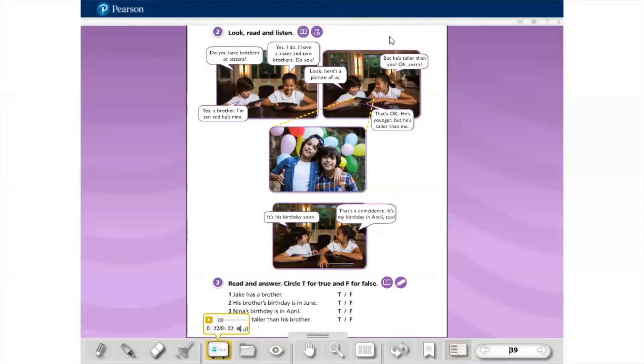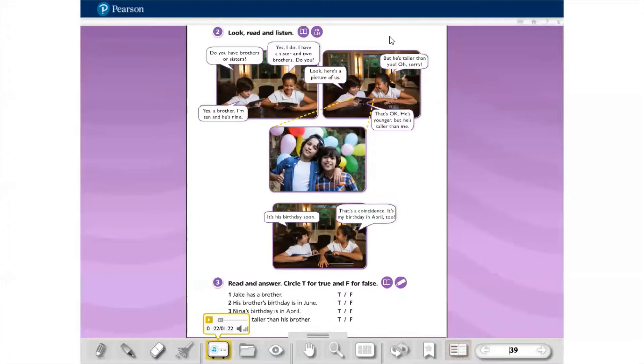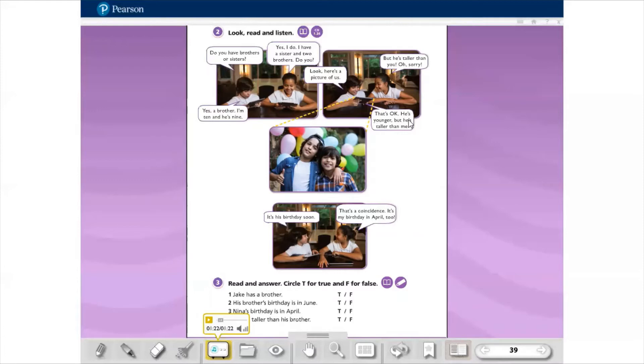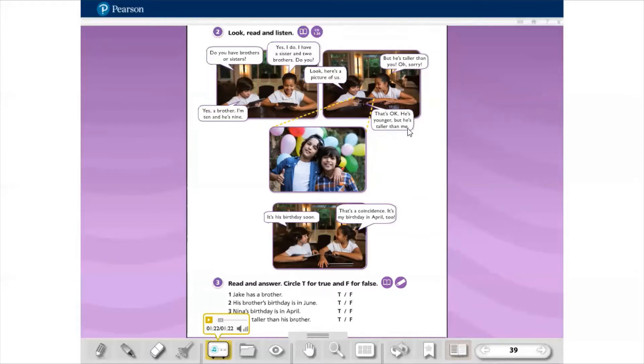Look, here's a picture of us. Ele mostra a foto. O que que a menina diz? But he's taller than you. Oh, sorry. Ah, mas ele é mais alto que você. Ela pede desculpa, né, porque ela tá um pouco indelicada. Afinal de contas, o irmão é mais novo, no entanto ele é mais alto que o Jake. E o Jake diz assim, that's ok. He's younger, but he's taller than me. Aqui nós estamos vendo uma comparação entre o Jake e o irmão. E aqui, olha que legal. He's younger. A palavra young, sem o E e sem o R, significa jovem. Mas se eu quero dizer que alguém é mais jovem, eu simplesmente coloco um ER. Younger. A palavra tall significa alto. Quando eu quero dizer que alguém é mais alto, taller. Mais alto do que eu, than me.